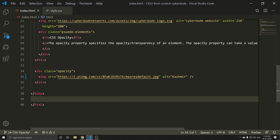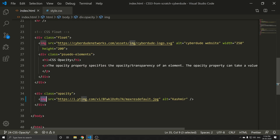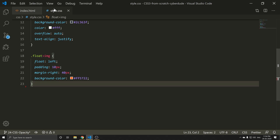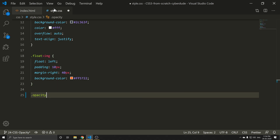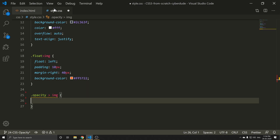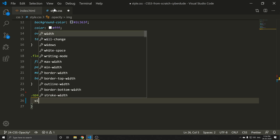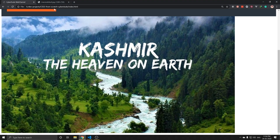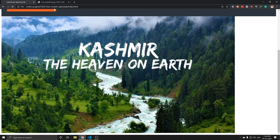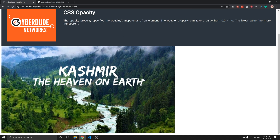If you have a new image, select opacity — .opacity. Class is equal to image. The image alt is equal to all. The width is equal to 950 pixels. Save. Refresh. Okay, this image is okay.